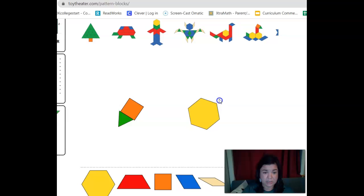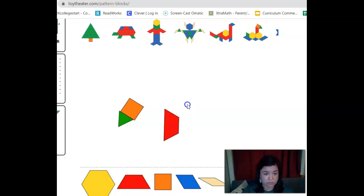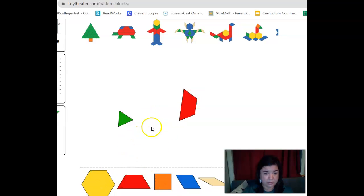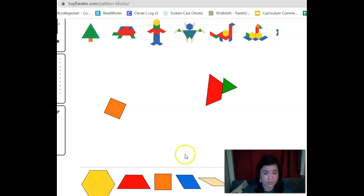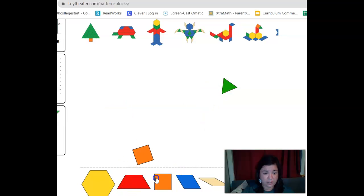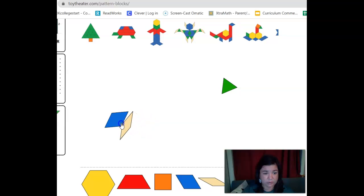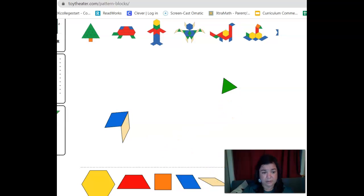Look, we can move these. So we have our hexagon here — it's got six sides. We've got our trapezoid, our triangle, our square, and then we have our rhombus — rhombi, plural. Remember the rhombuses kind of look like diamonds. So those are the different shapes that we have to use.